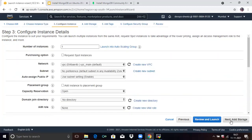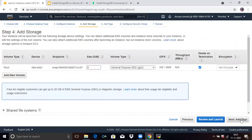Then configure instance. You can see the number of instances. If you want more, you can specify here. Then click on Next. Then add storage — they give us by default 8GB free. If you want more, you can specify here.